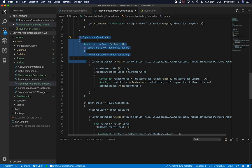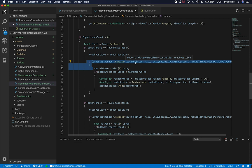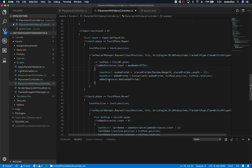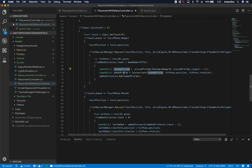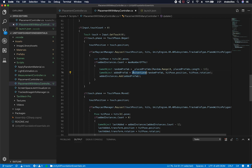The next part checks that the user has at least one touch, gets a reference to that touch, and on touch begin gets the touch position. Then it determines whether the current touch position is raycasting against a detected plane. If so, it gets the hit location, checks if the number of added TVs is under the max limit, and if so randomly selects one of the TV prefabs — either TV one or TV two.